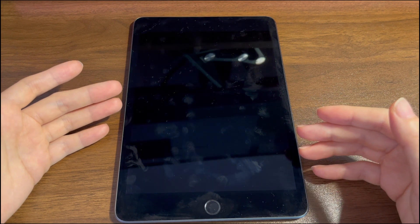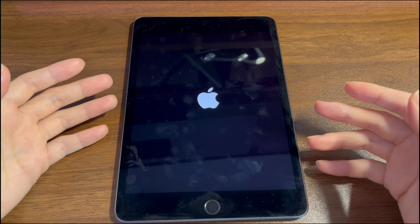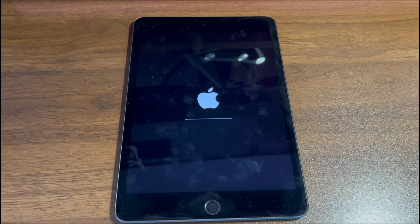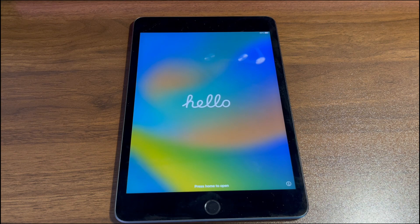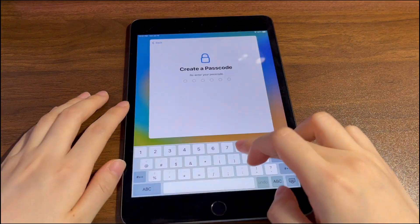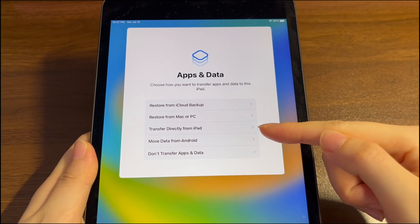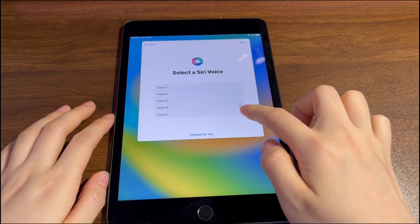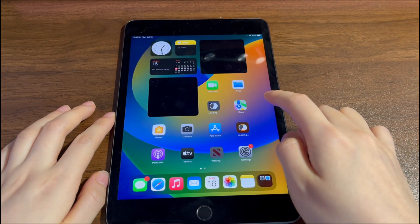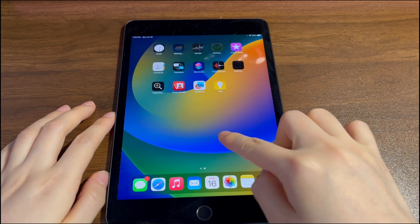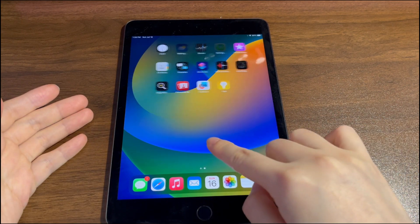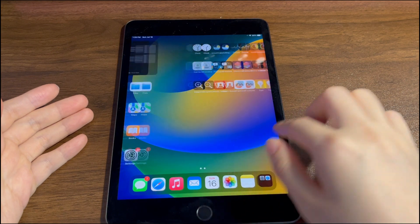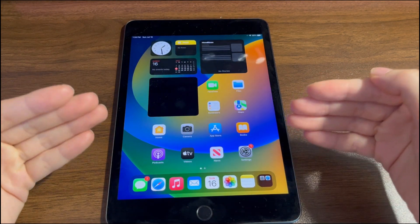If everything goes well, the iPad will reboot after the reset. When you see the hello screen, you've successfully unlocked the one-hour unavailable iPad — set it up as you did the first time and your iPad is unlocked. Note that the erase process will only start when your iPad has a wireless or cellular network. If there is no network and your iPad remains unavailable, try the next method.